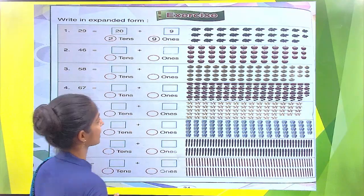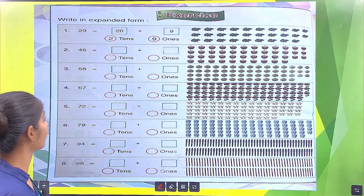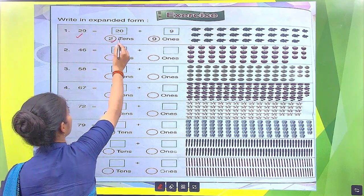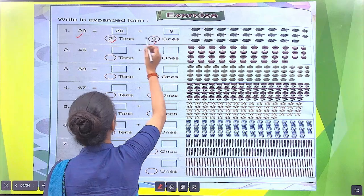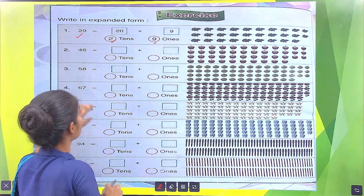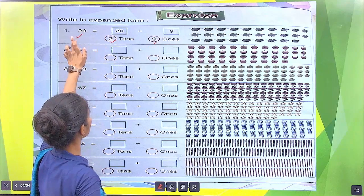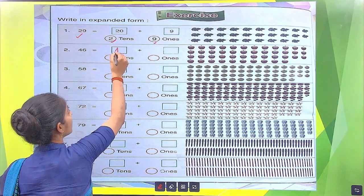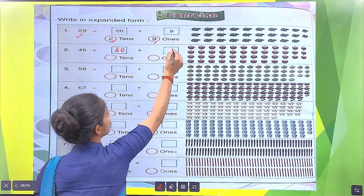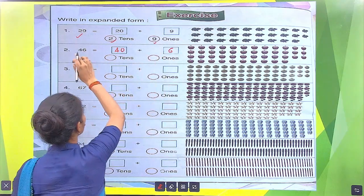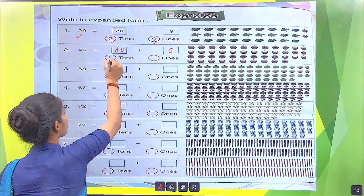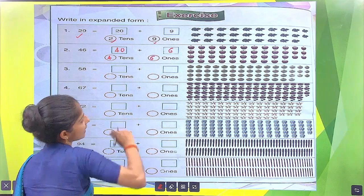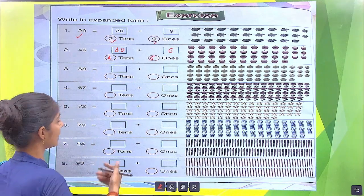Now we do exercise. Write in expanded form. 29: there are 2 tens plus 9 ones, which makes 29. 2 tens and 9 ones make 29. Similarly, 40 plus 6 makes 46. Otherwise, 4 tens and 6 ones make 46.